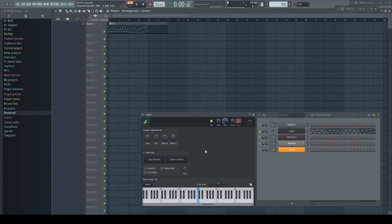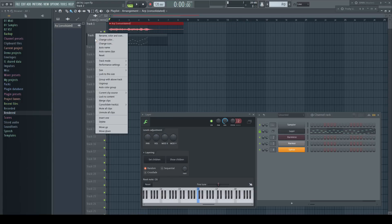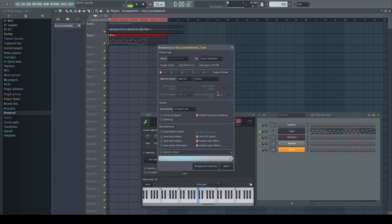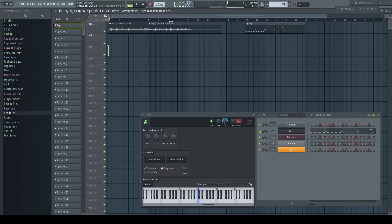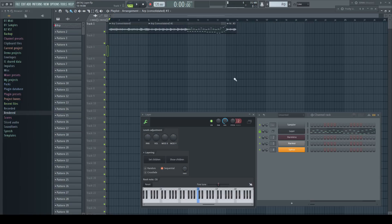Let's switch over to the playlist. Set the layer to random and quickly consolidate this to audio. Now we do the same for the sequential mode. And combine everything like intro, break and drop — perhaps with some variant inside.